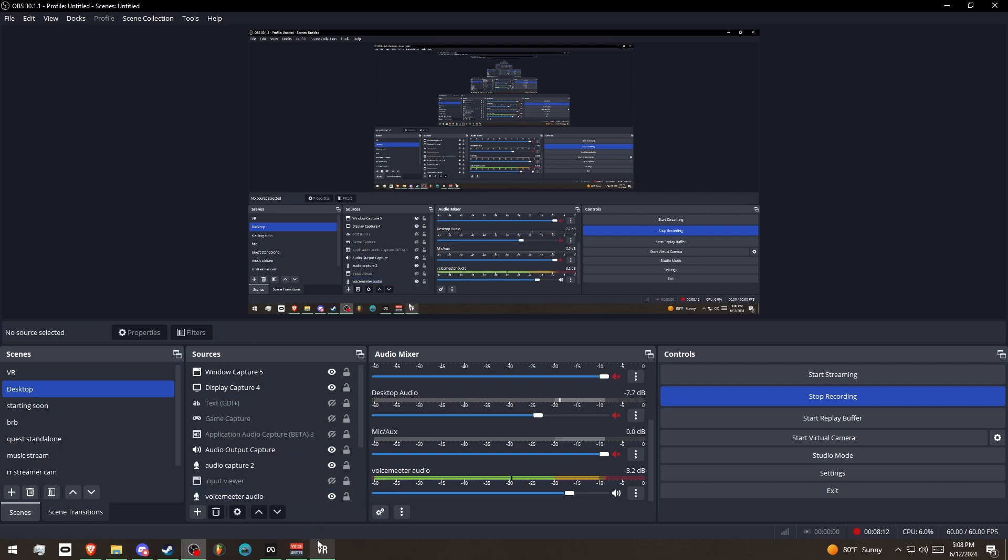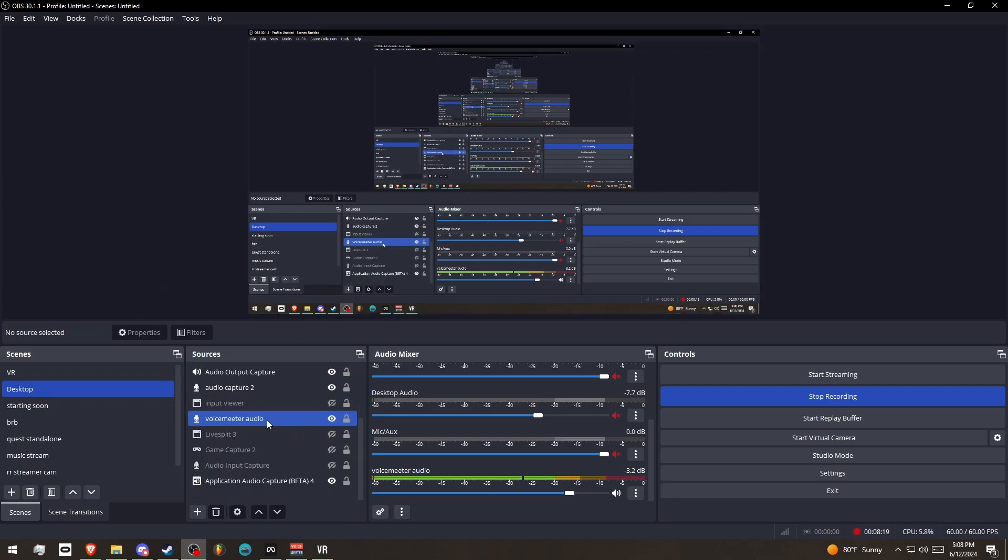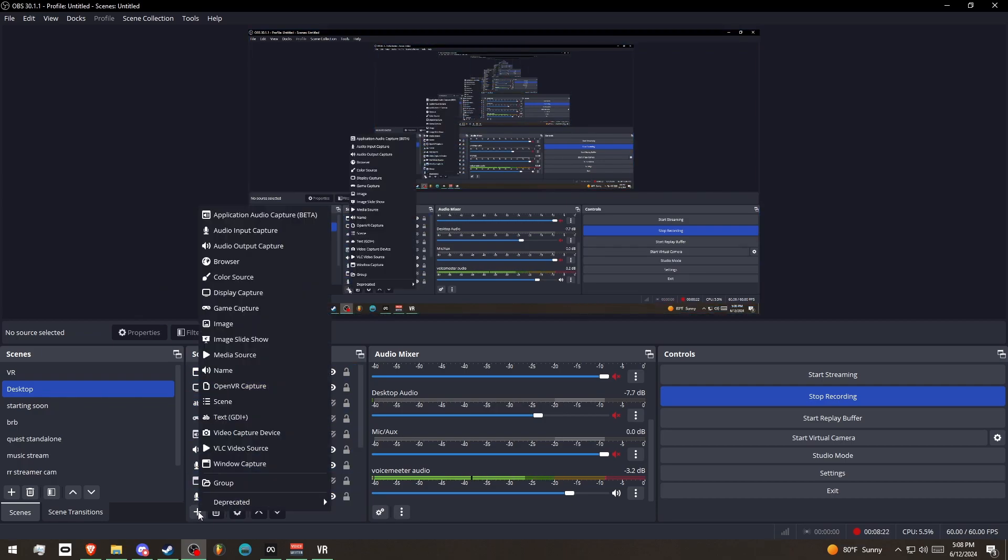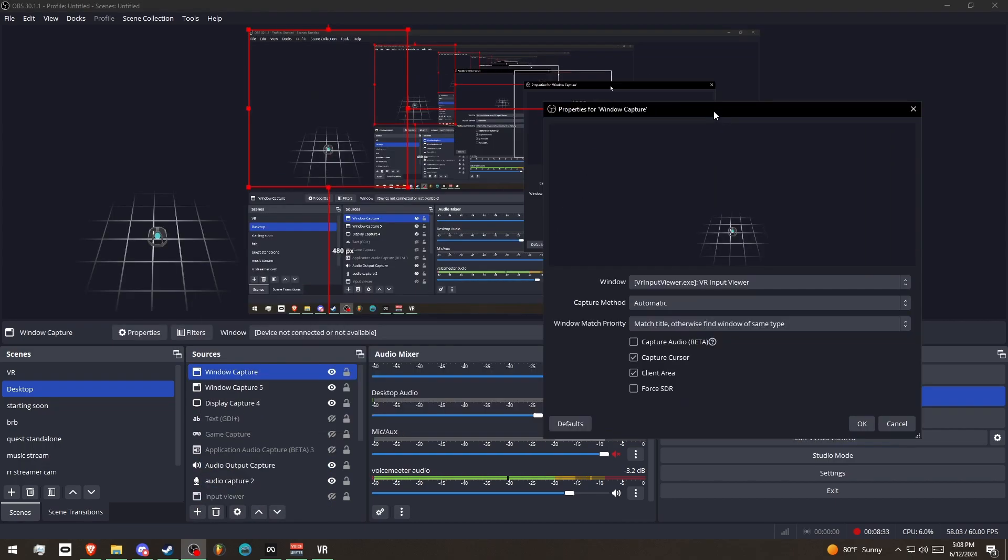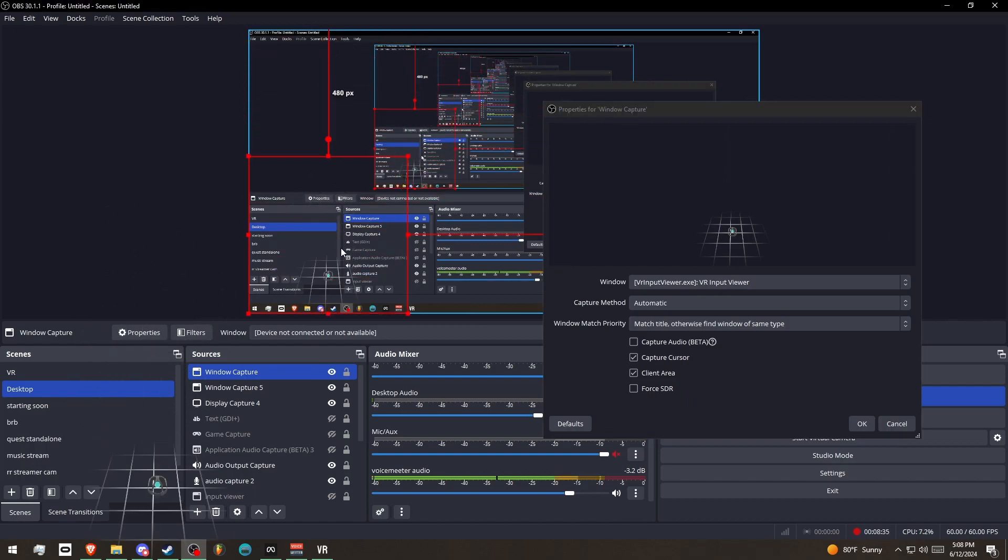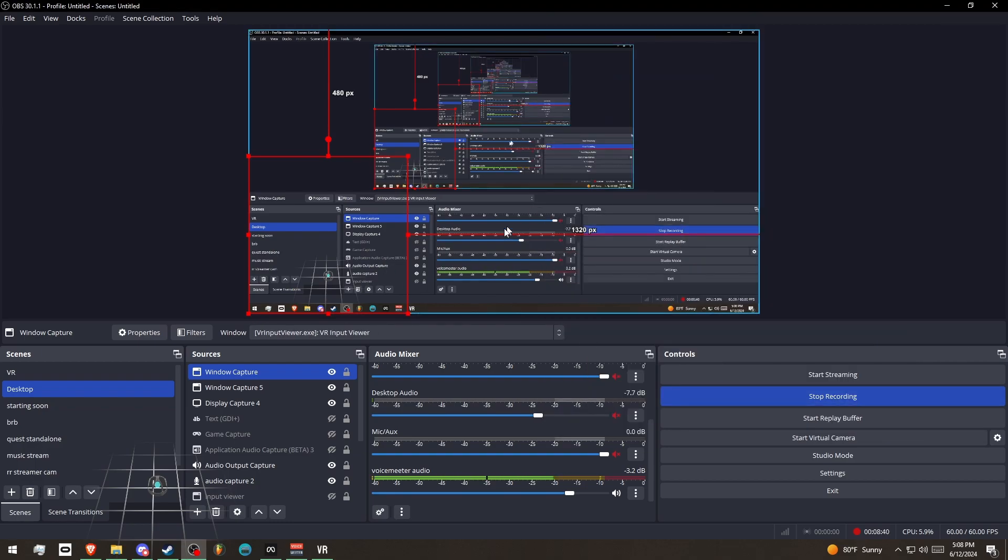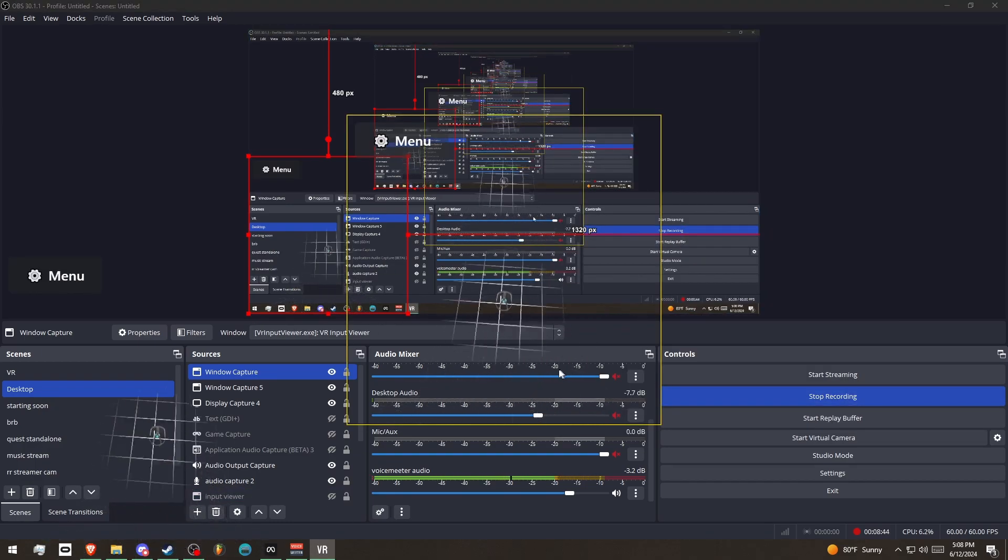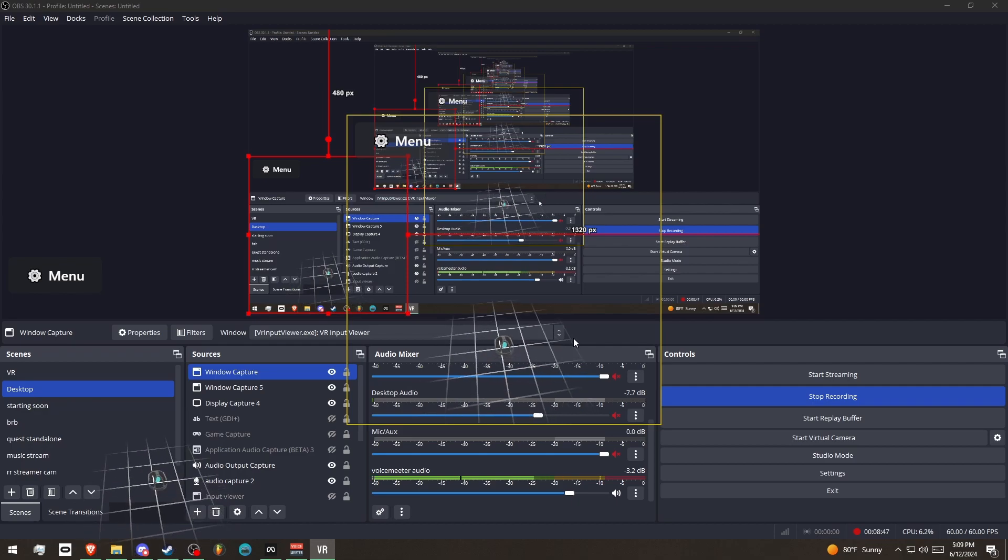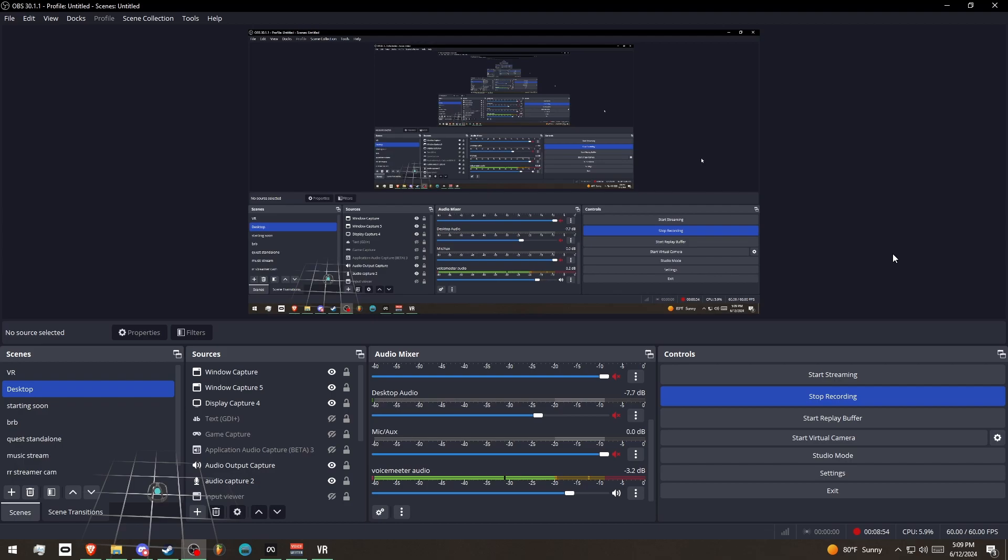Okay, so now that we have VR Input Viewer open, I'm going to go into OBS here. And what I'm going to do is I'm going to go into Sources, and I'm going to click the plus sign here. I'm going to do Window Capture, and it's going to give us a window here for our VR overlay. So I'm just going to turn off Capture Cursor, because I don't want that showing up. Whenever I drag it around, it should show up in the bottom left of my screen at all times. And so this should show up in your raw recordings.